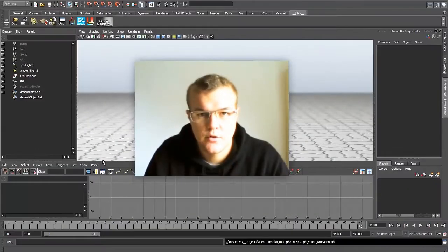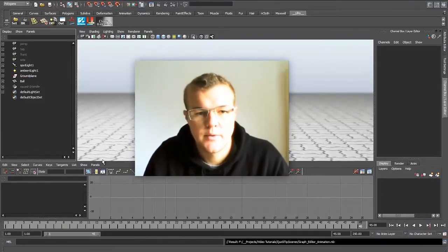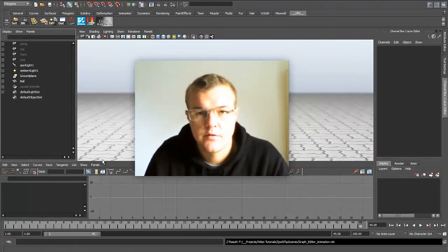Hello guys, welcome back to another quick tip tutorial. I was asked to make a short quick tips about animation and how it works in the graph editor.